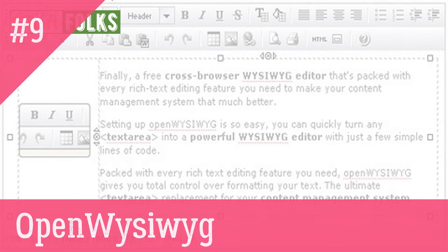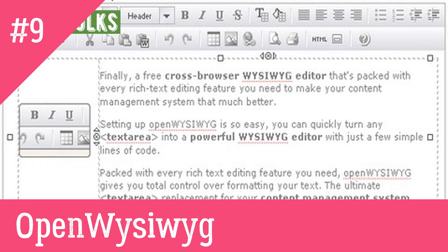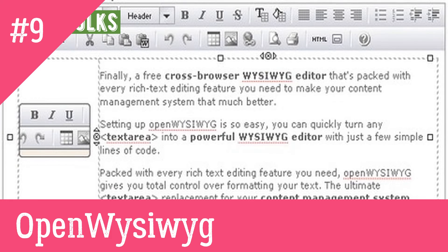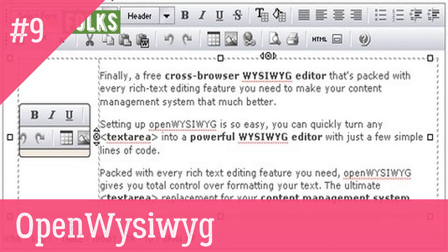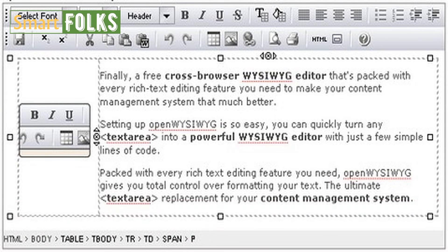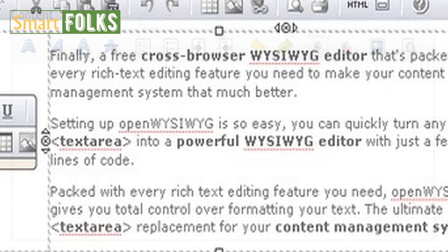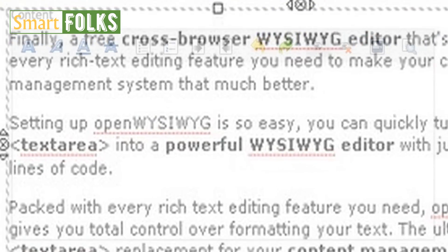9. Open WYSIWYG. Cross-browser rich text editor Open WYSIWYG has practically all the editing features you could ask for. It has a modern user interface with buttons and drop-down menus. Its ability to handle tables with various borders and colors is among its top characteristics. Chrome is still not supported, though.